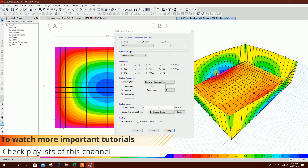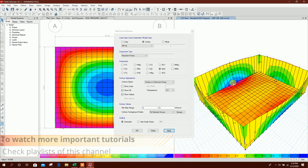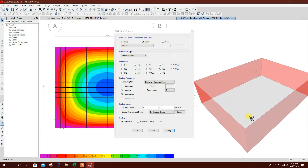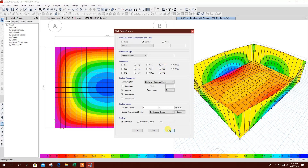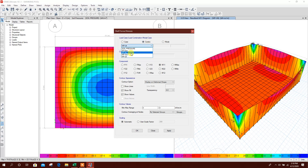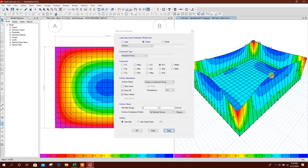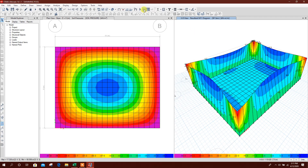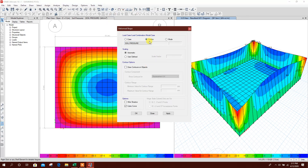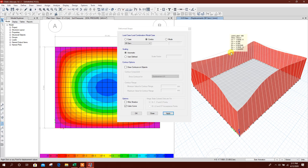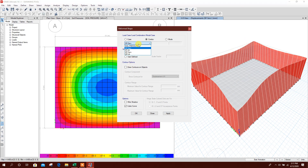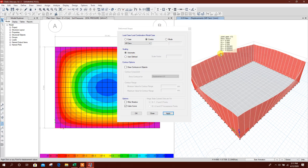For water pressure ultimate — maximum moment at bottom, zero at top. So from this moment diagram we can design reinforcement. For serviceability check we can check the displacement. Soil pressure service: displacement is coming 4.46 millimeter. For water pressure, the displacement for the wall is coming 3.67 to 3.72 millimeter maximum.